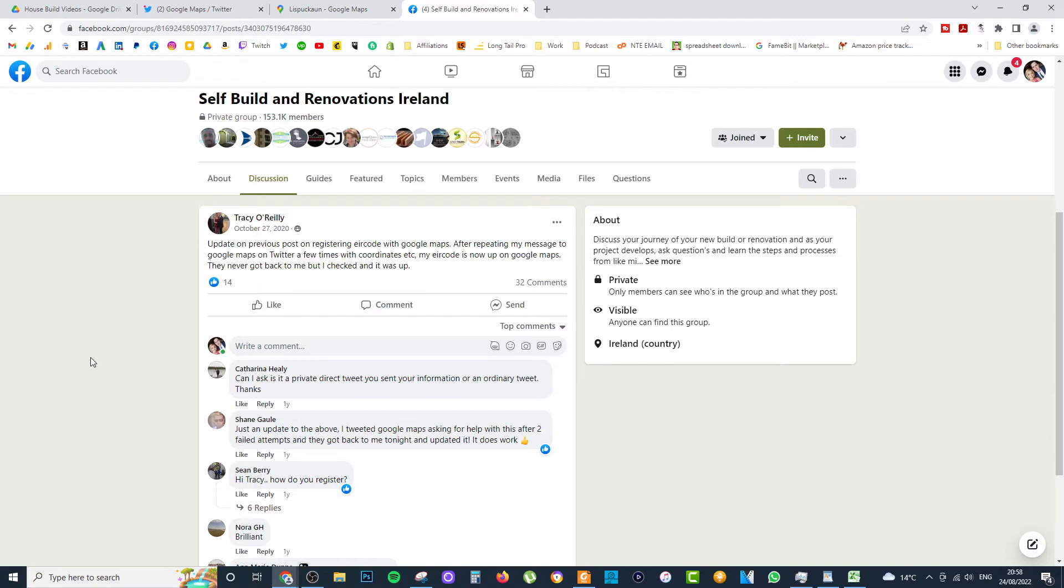This was back in 2020 when I actually was building the house at the time. What happened was that somebody was trying to get their air code onto Google Maps. And one person in the thread mentioned kind of a far-out idea was to tweet at Google Maps.